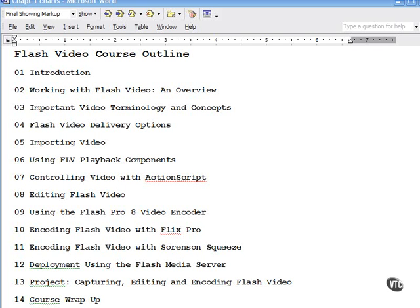Hopefully, during the viewing of the various movies in the course, you'll discover something that I've discovered this past year working on Flash Video projects with my students in the lab, and that is this stuff is a lot of fun.